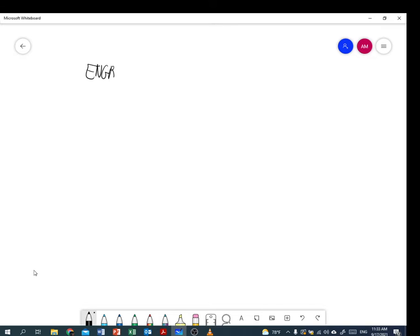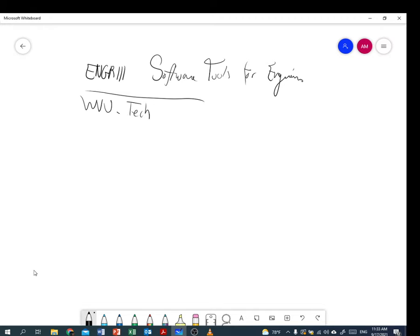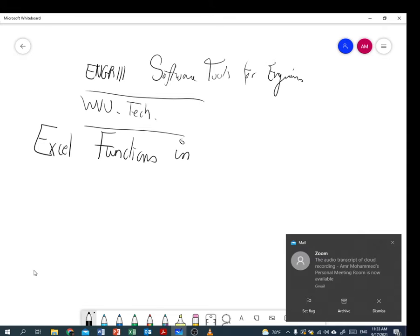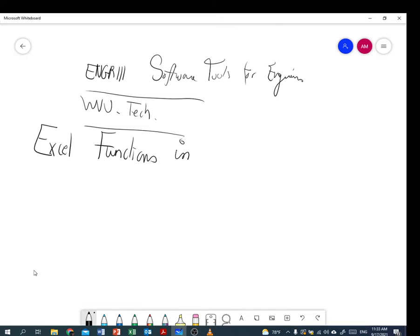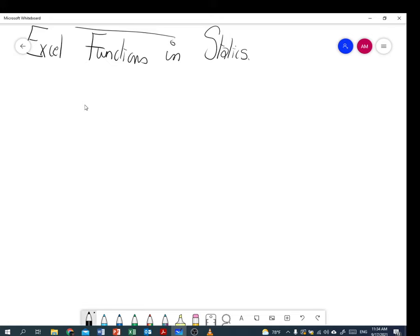Hello everyone, welcome to my YouTube channel and welcome also to my ENGR111 class, which is Software Tools for Engineers at the WU Tech campus. Today's video I'm going to talk about using Excel functions in one of the most famous civil engineering topics: statics. How can we use an Excel sheet to solve a statics question? Let me show you the question and then let's go ahead and solve it.